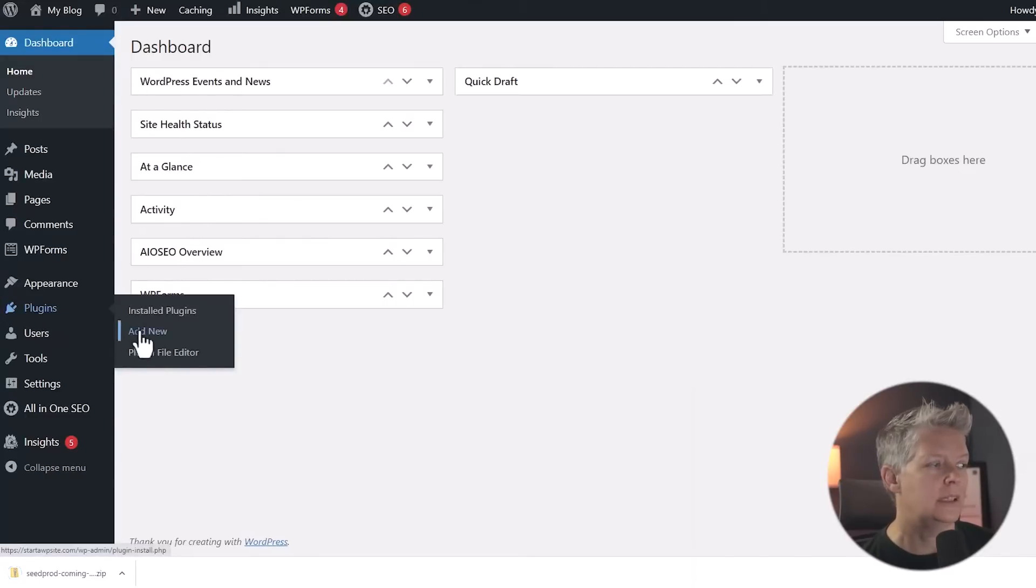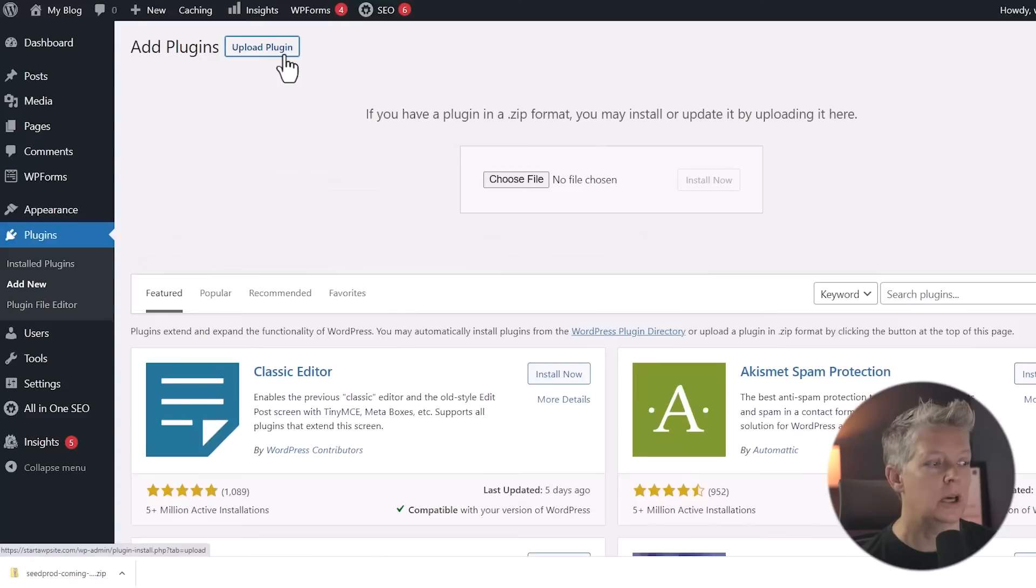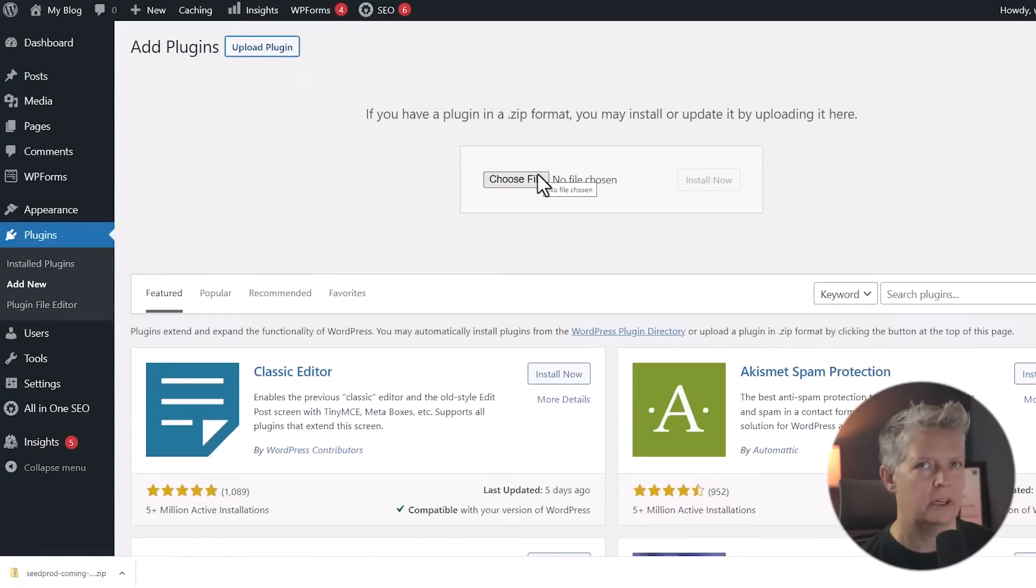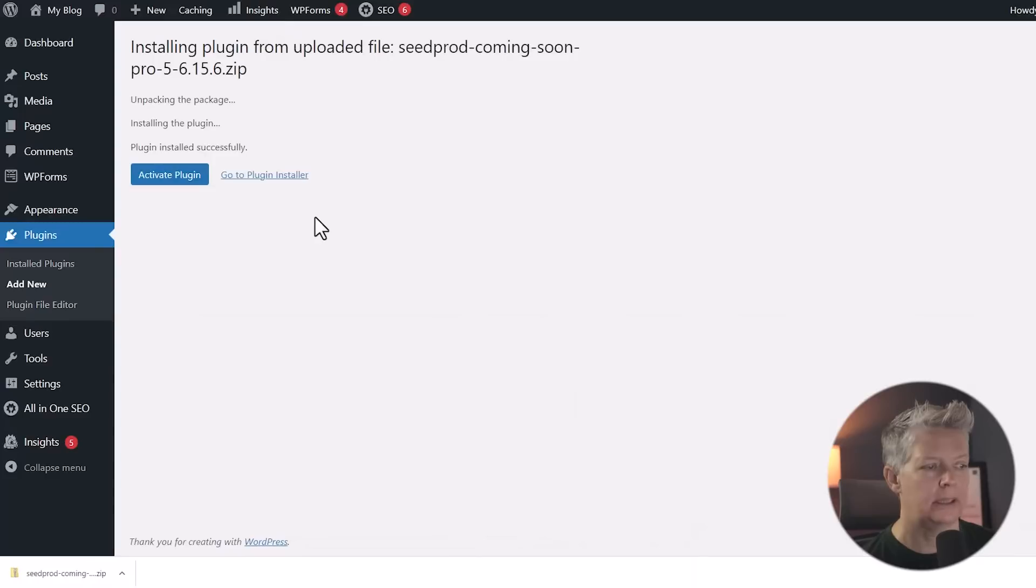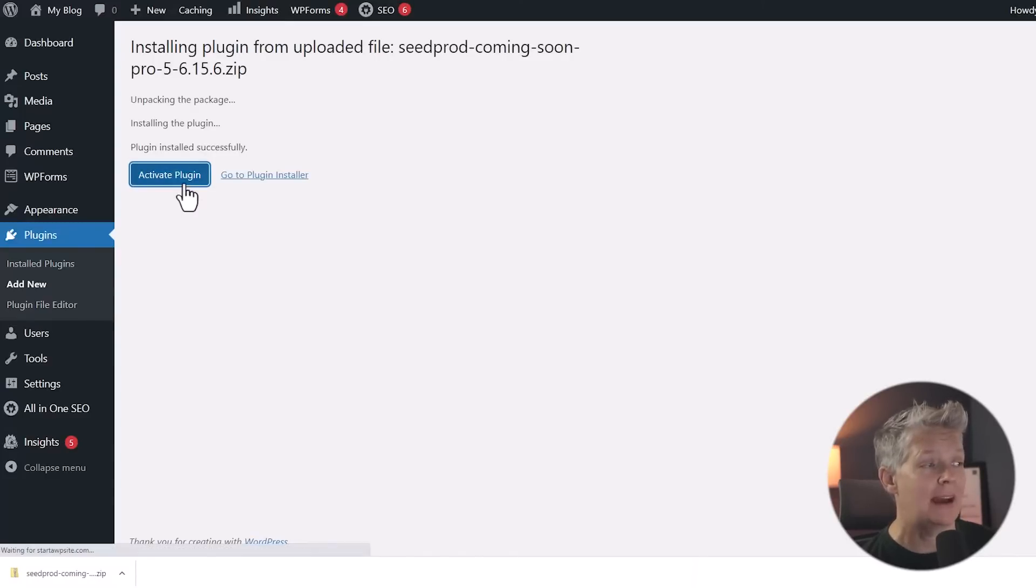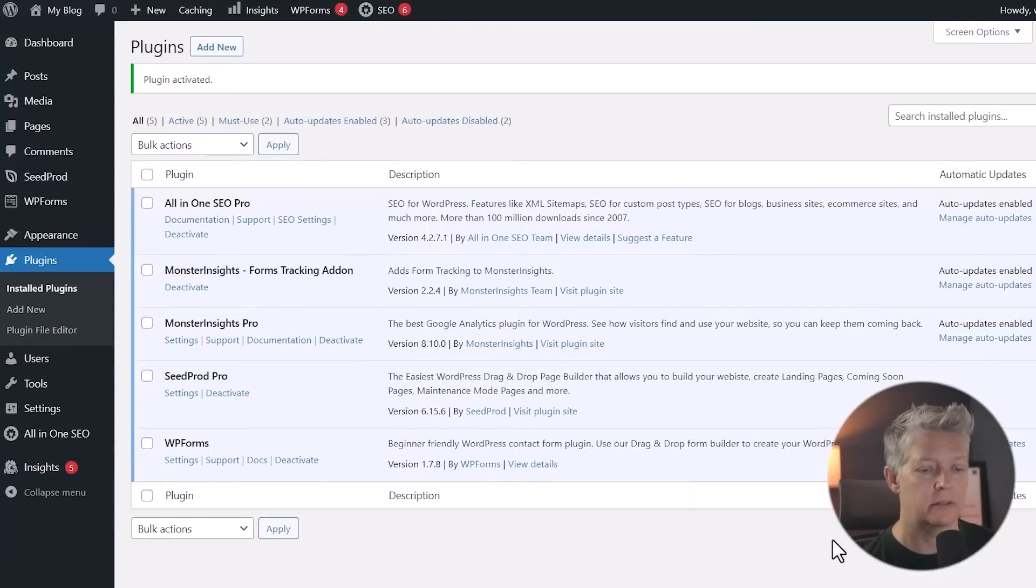We'll go to plugins, add new, and we're going to upload a plugin. You can either choose file and find where it's at. Because I have it down here, I'm going to left click, drag it up and install now. Once it's installed, we'll also want to activate the plugin as well. And we'll go ahead and close this out since I've already used it.